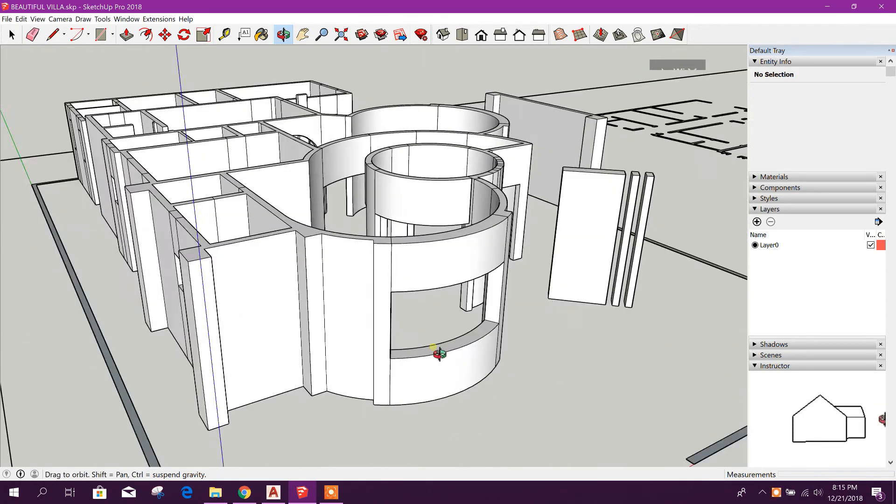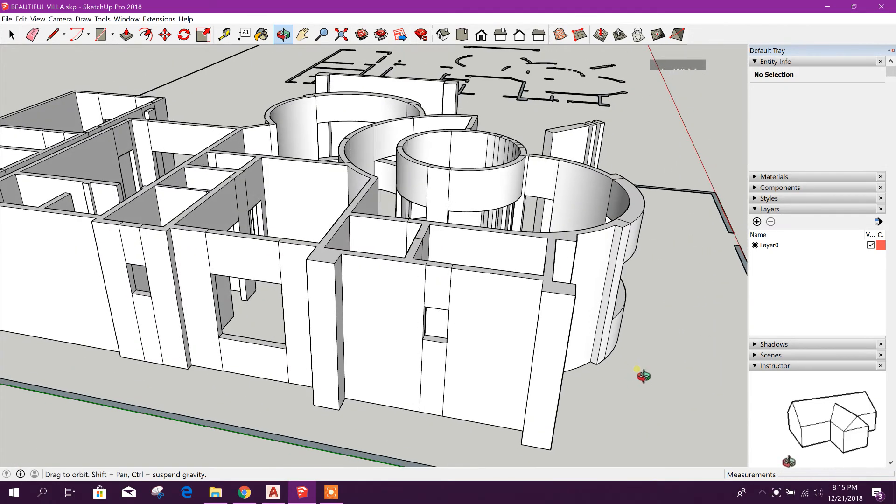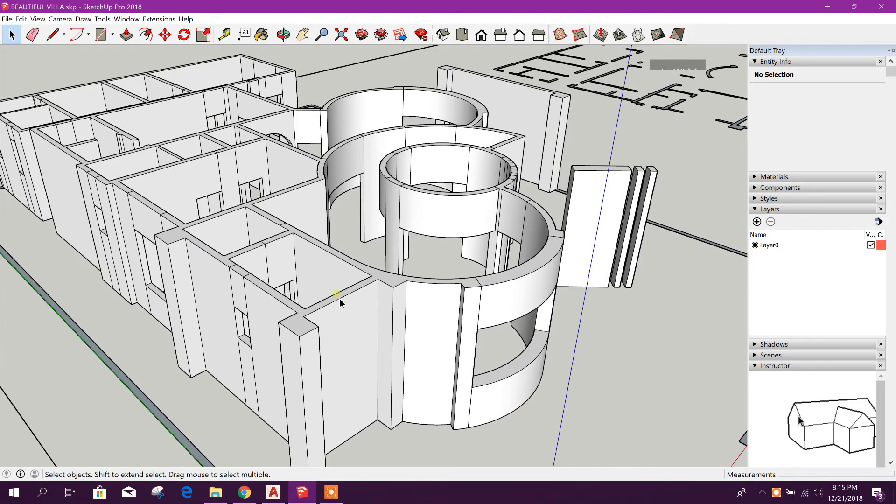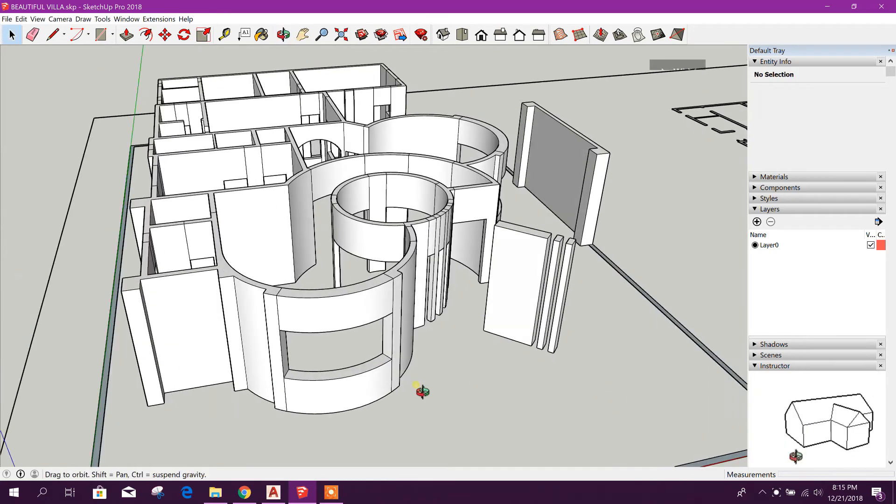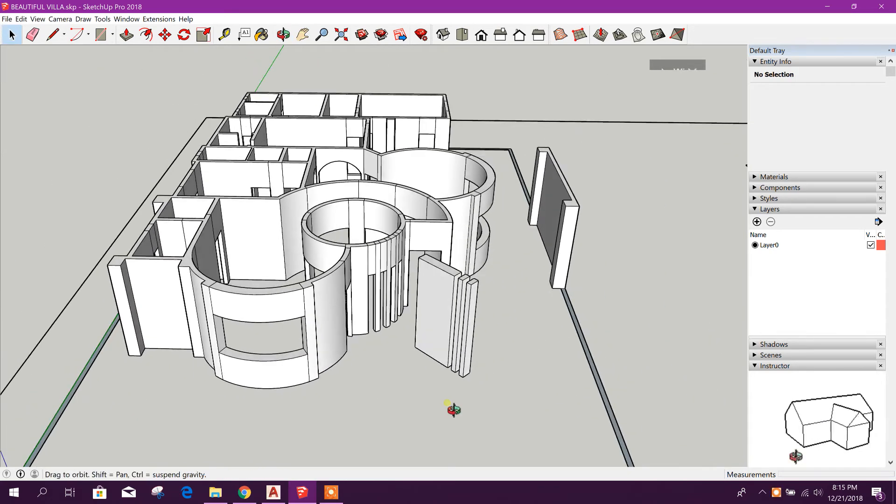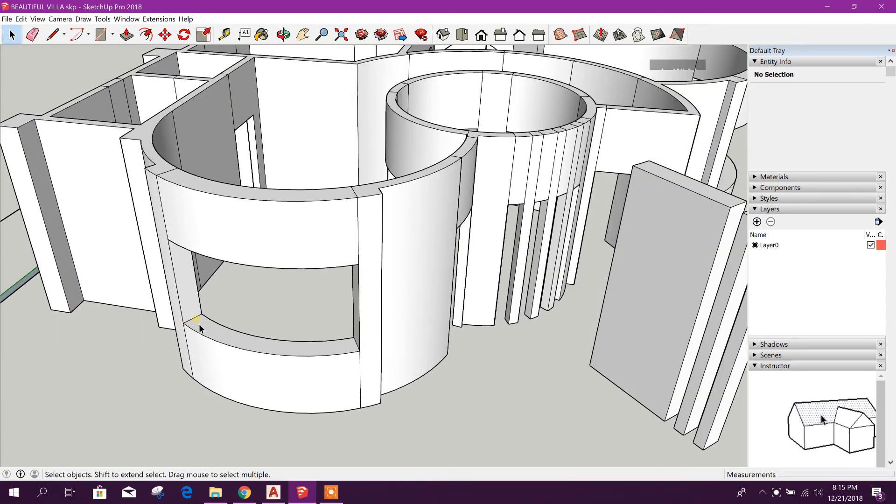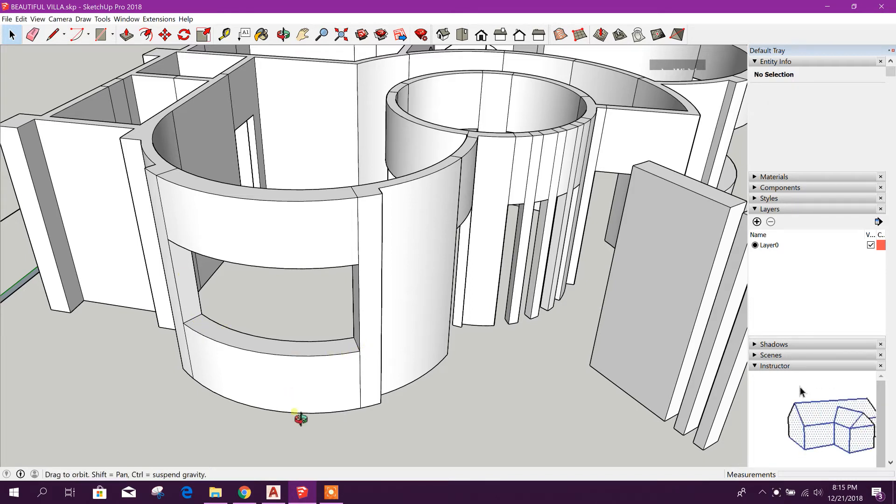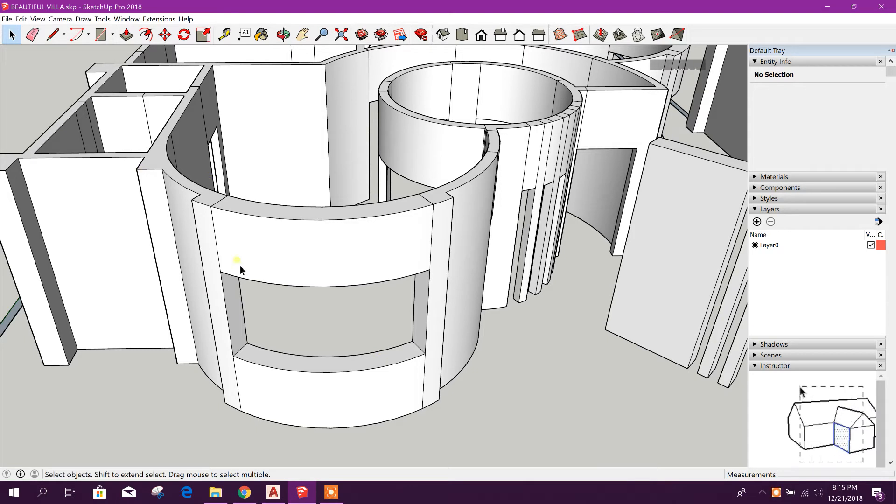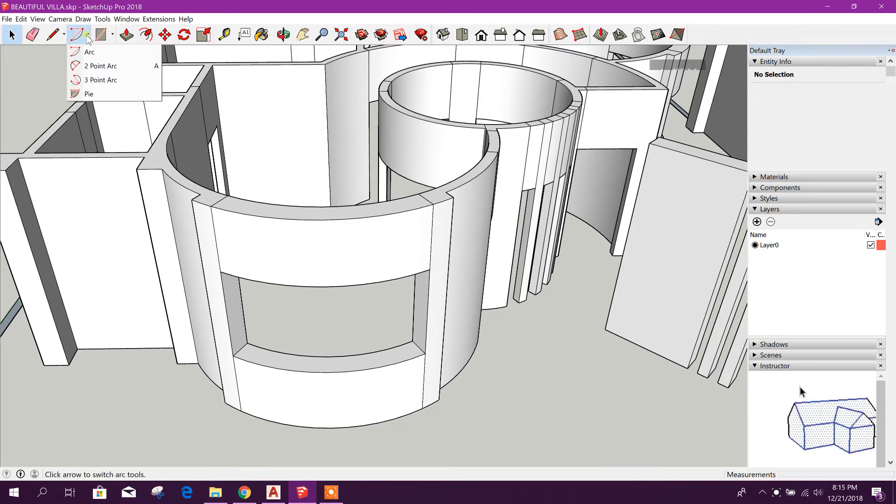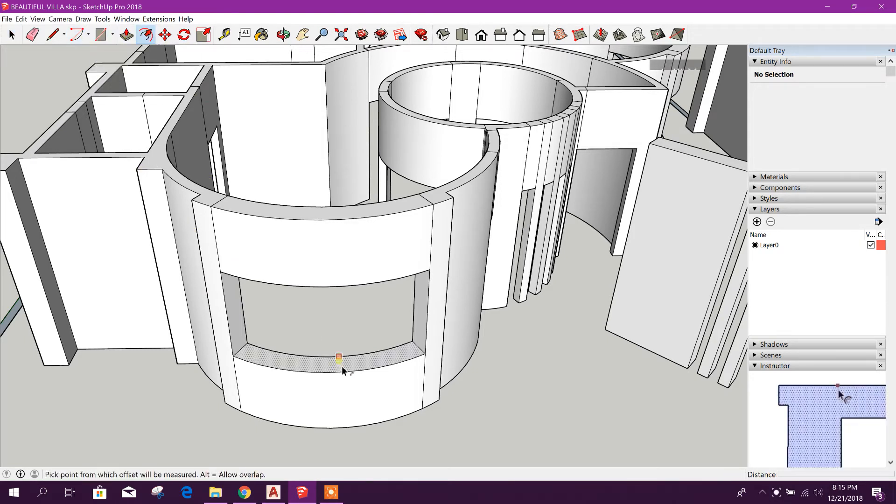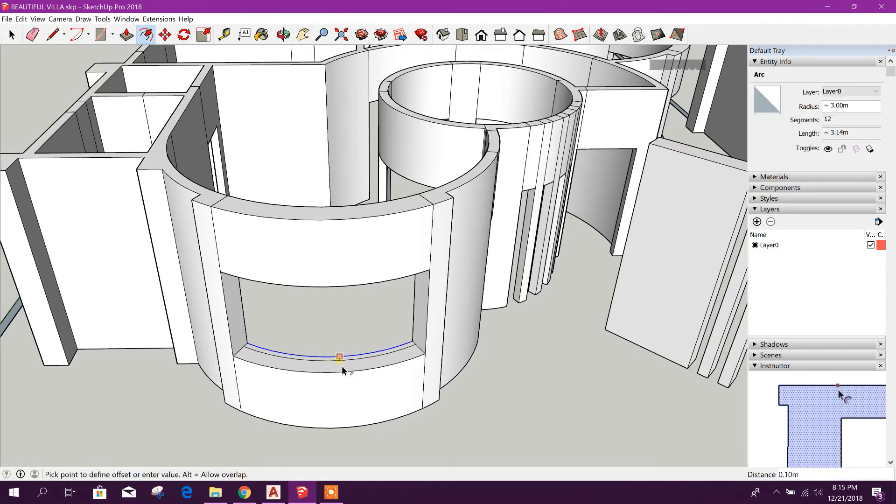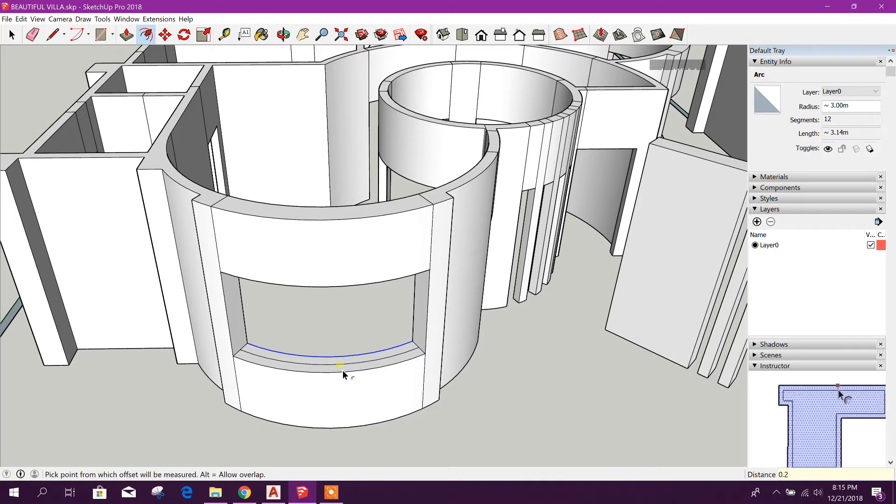Now we will create window first. I will go for this curved window. Now we will see how to create curved window. So let's go for offset this one. As this one is 40 centimeters, we will go for 20 centimeters, 0.2, enter.